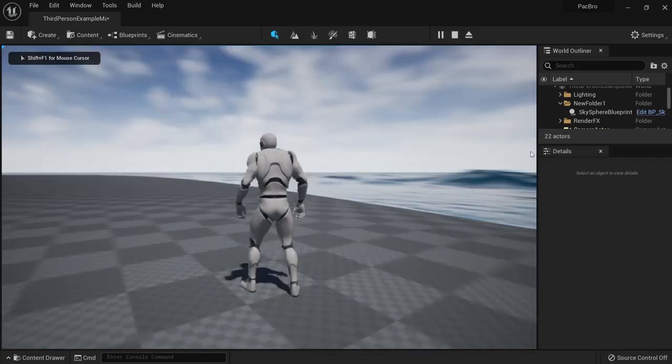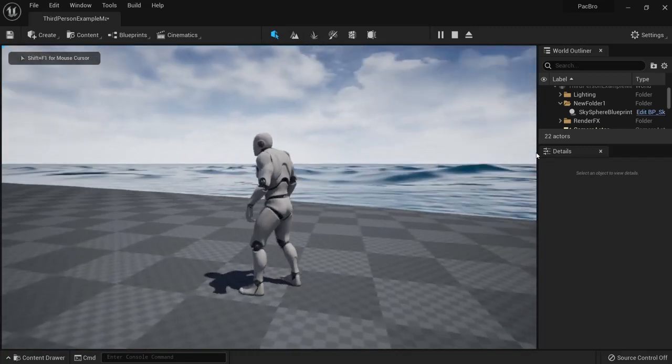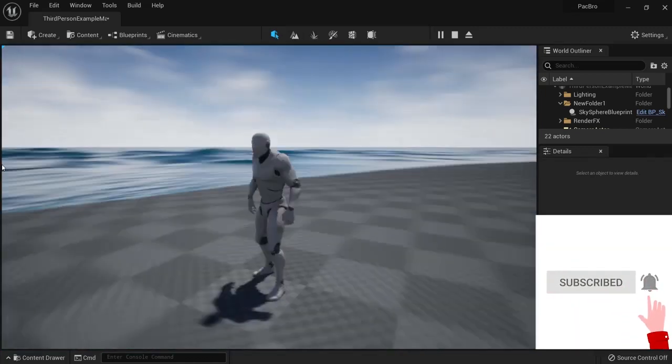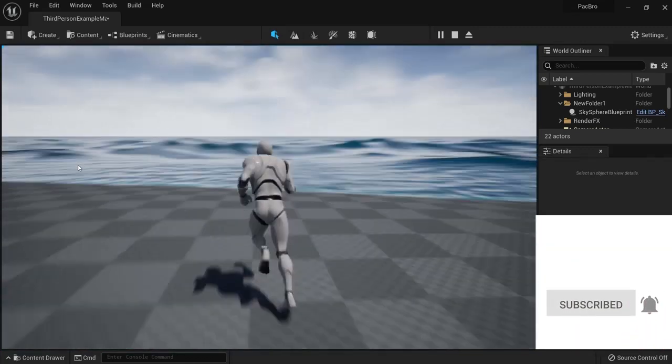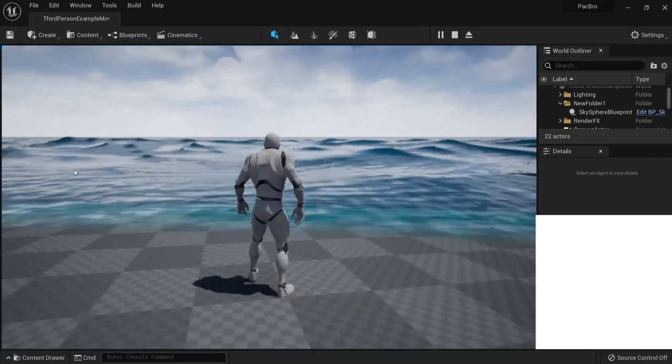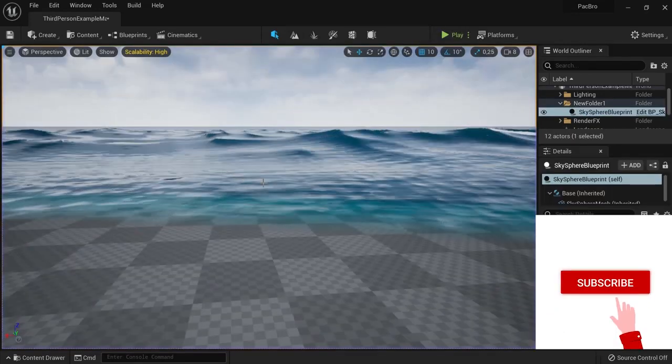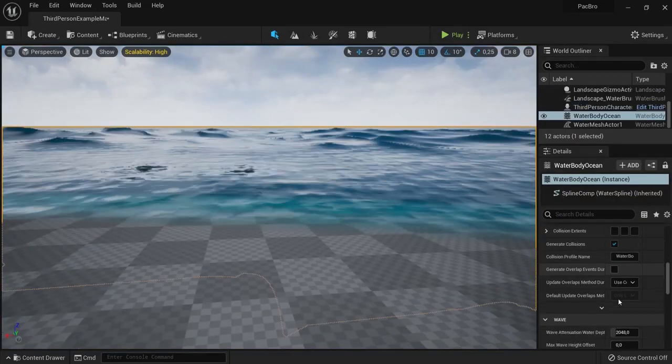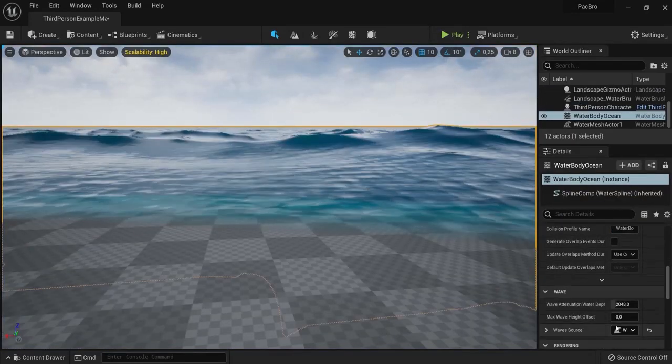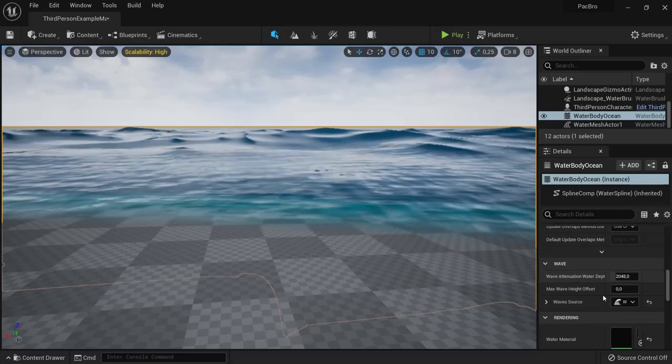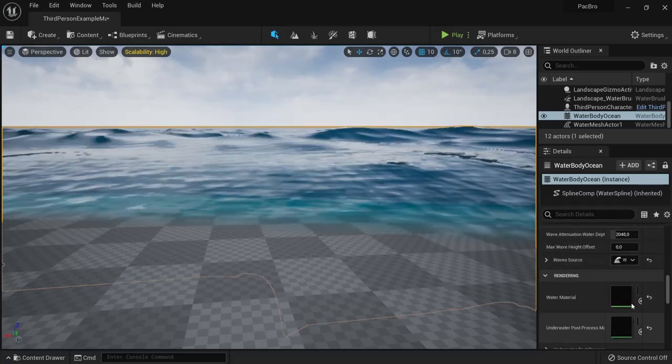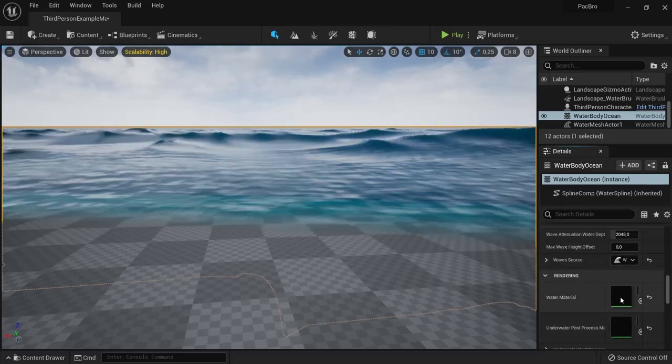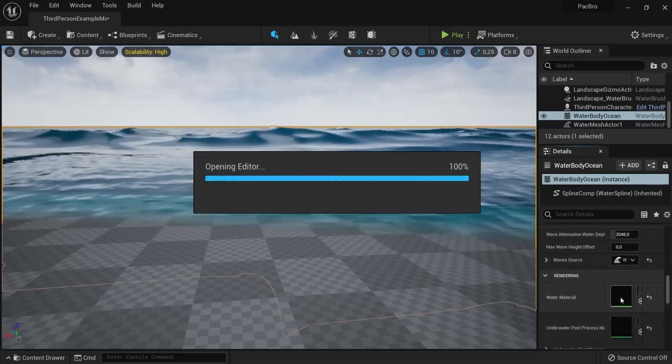When you hit play and look around, you see the beautiful ocean around you. It comes with waves that you can edit. When you click on the mesh, you see all the wave options. You can also edit the water material by double-clicking it to open the material editor.